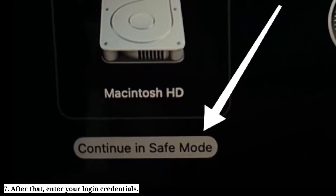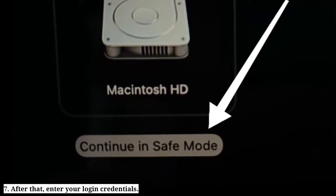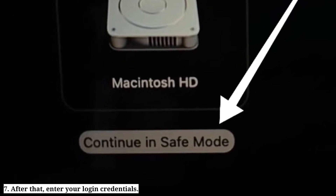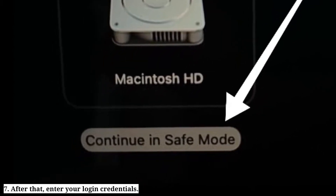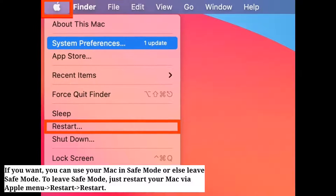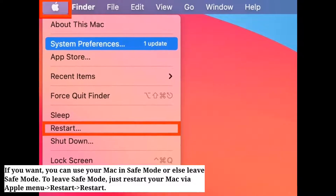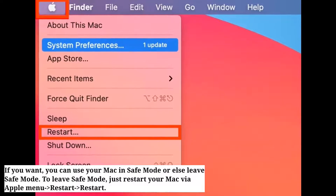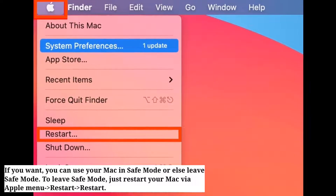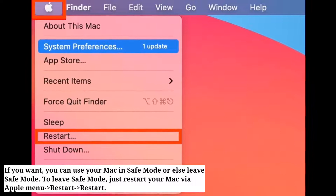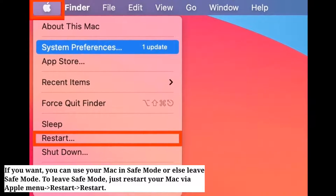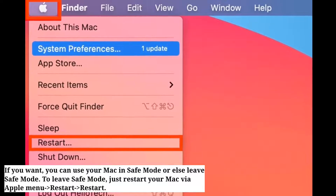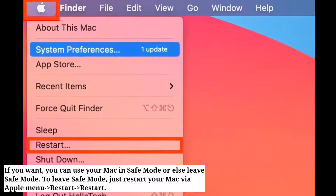After that, enter your login credentials. If you want, you can use your Mac in safe mode, or else leave safe mode. To leave safe mode, just restart your Mac via the Apple menu.